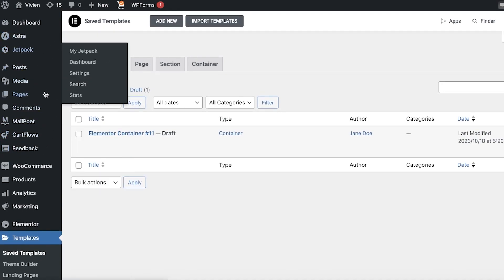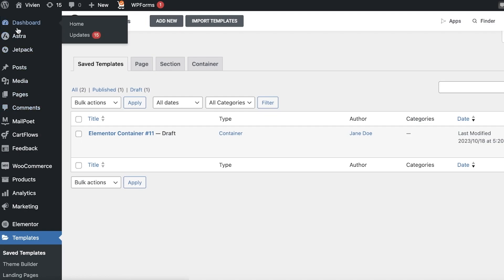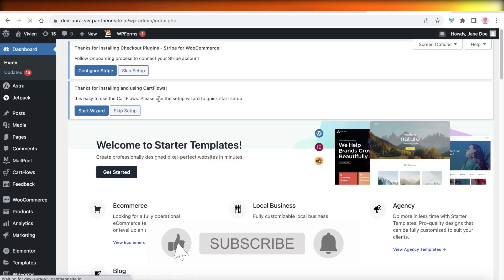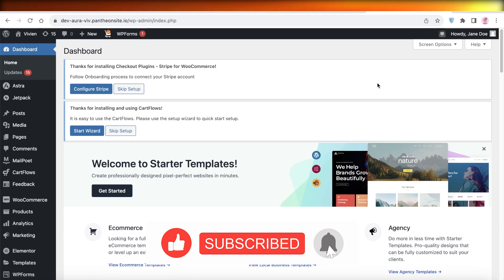In this way, you can build an amazing e-commerce website for free with no restrictions — free domain, free hosting, and no third-party fees to sell your products. I hope you guys found this video helpful. If you did, make sure to leave a like and subscribe, and I'll catch you guys in the next video.